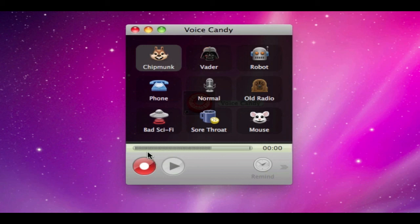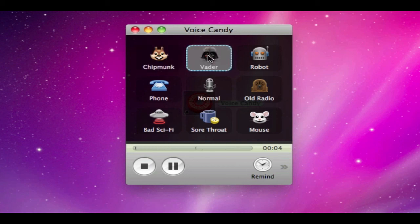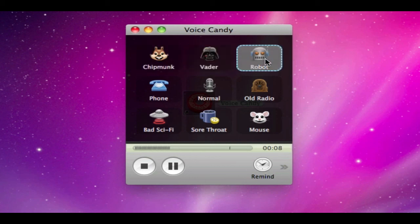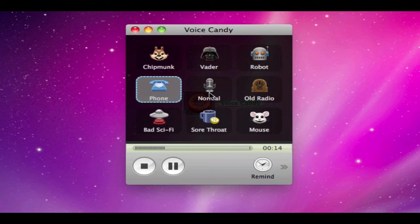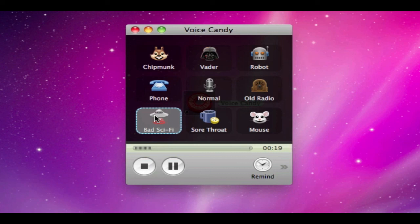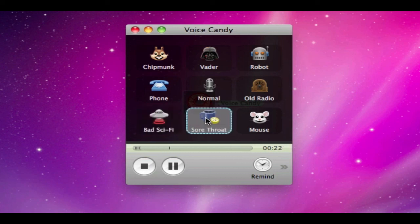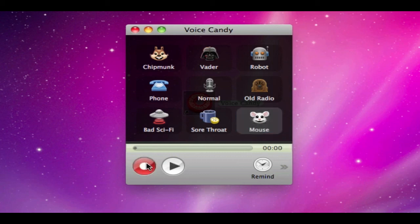So anyway let's get started. This is the test of the chipmunk recording. This is a test of the Vader recording. This is a test of the robot. This is the test of the phone. I think I'm going to go ahead and skip normal for now. This is a test of the old radio sound. This is the test of the bad sci-fi sound. This is a test of the sore throat sound and this is a test of the mouse sound. Once you need to stop just go ahead and click the stop button. Once you're done with that you have the option to play it back here so I'm going to go ahead and do that now.